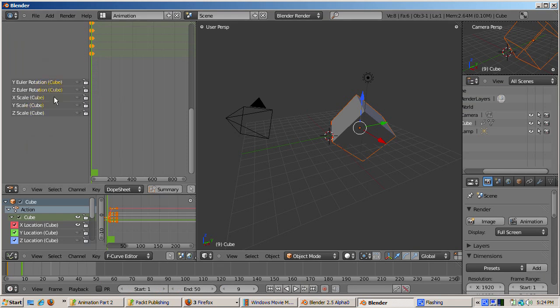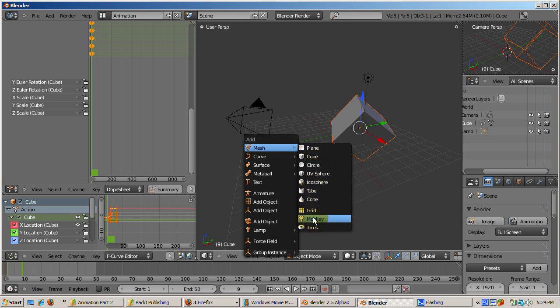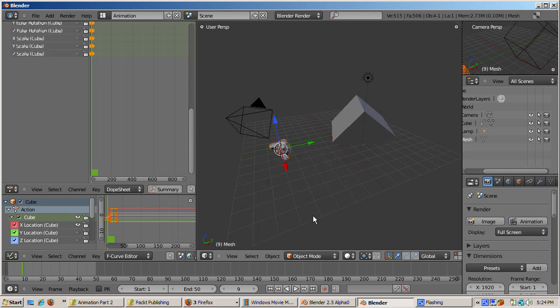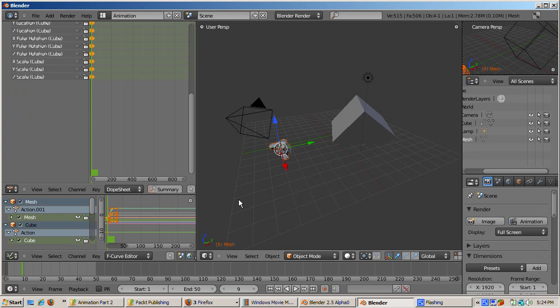Let's see what happens when we animate another object. Let's add Suzanne to the scene. Shift A, add mesh monkey. Let's insert a LocRot scale keyframe for her. Press the I key, then select LocRot scale. Some more curves were added.